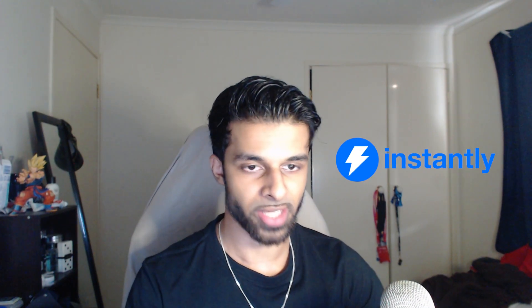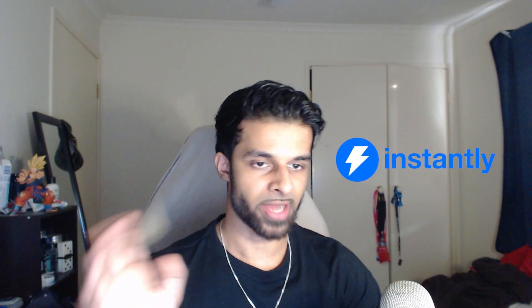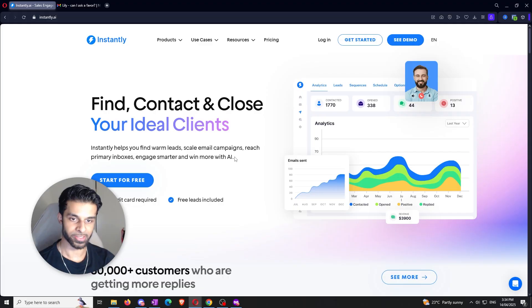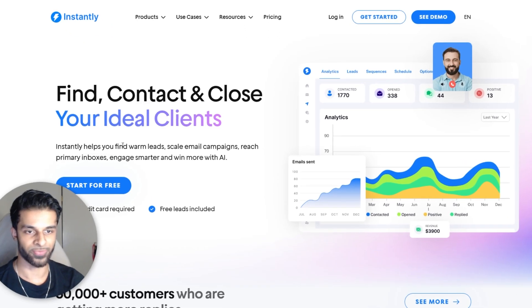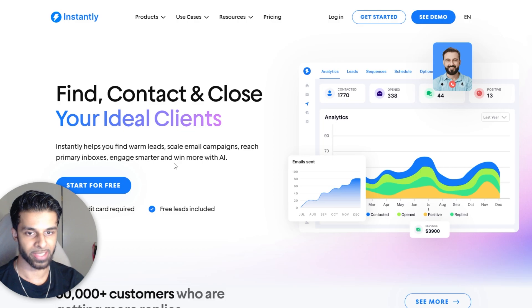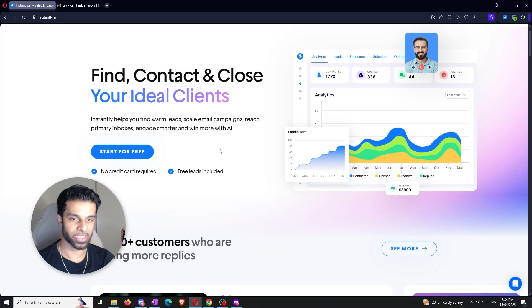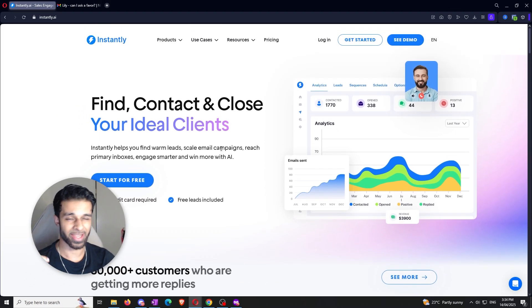The tool that we're going to be using here is called instantly.ai. There's a lot of things that you can do outside of just warming up your emails. As you can see right here it says find warm leads, you can scale email campaigns, reach primary inboxes, engage smart — there's a bunch of different stuff you can use, and the whole thing is that it's all leveraging the power of AI in order to do it.